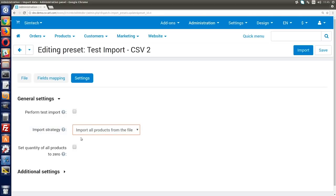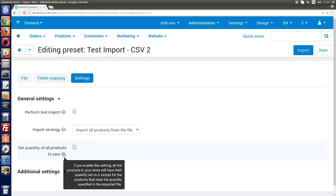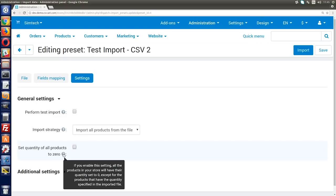In the docs, you can find out about cases that require a different import strategy. Tick this checkbox to make the product quantity equal to zero for all the products that don't have a quantity in the imported file. This way, only products that have a quantity specified in the imported file will be displayed as in stock after the import. There are also two additional settings that are hidden by default. To display them, click additional settings.